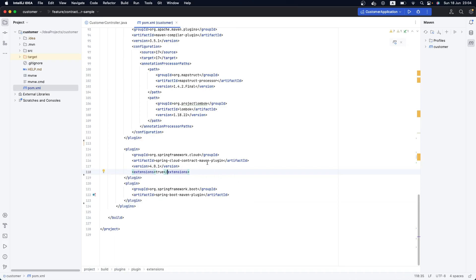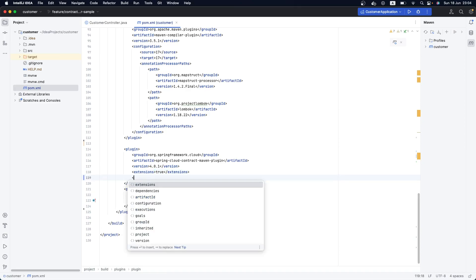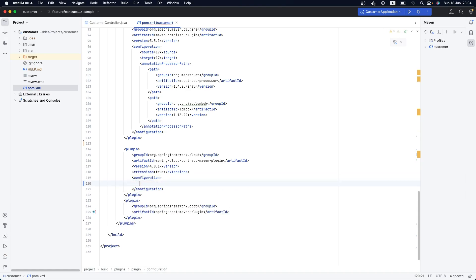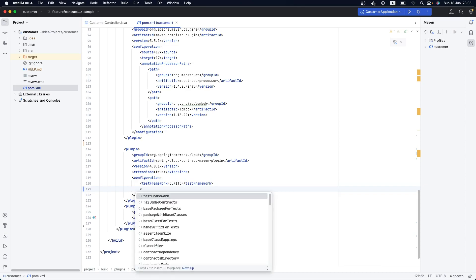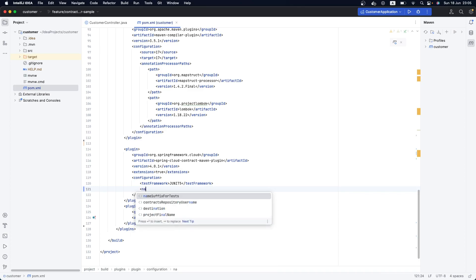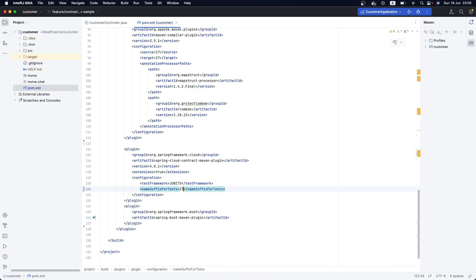This is the plugin for Spring Cloud Contract — specifically the Spring Cloud Contract Maven Plugin. Now we need to add some configurations. The first configuration is the Testing Framework. For our Testing Framework, we are going to use JUnit 5. Having JUnit 5 as the framework, we can also configure the naming suffix for our tests. Let's use the convention of Integration Test Case — IT — which corresponds to Integration Test Case.